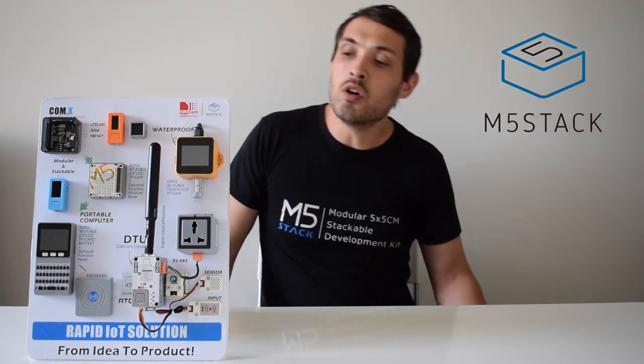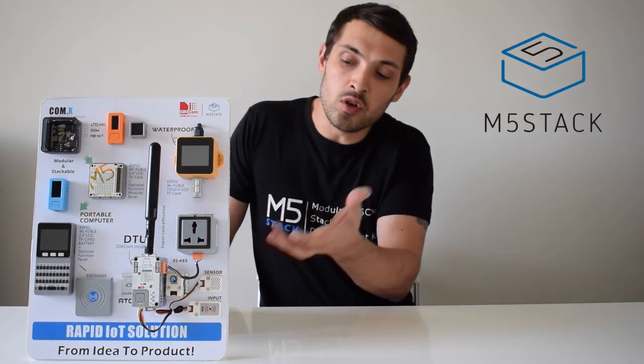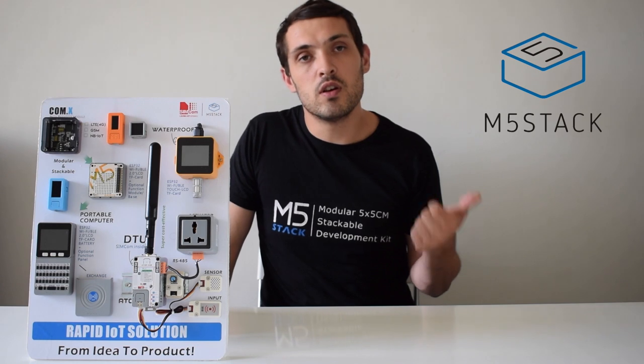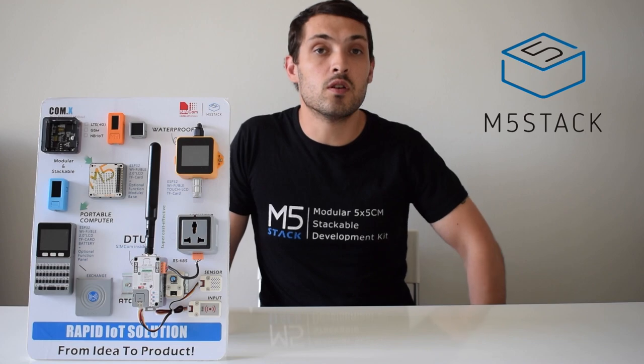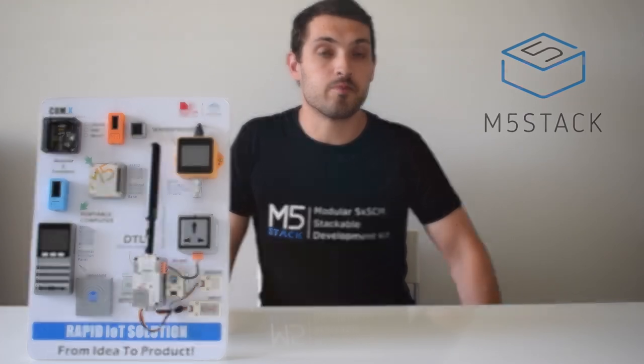Also, we moved to a lot of industrial applications. The main areas that M5Stack's business focus on is industrial applications, STEM education, and also the maker hobbyist market.